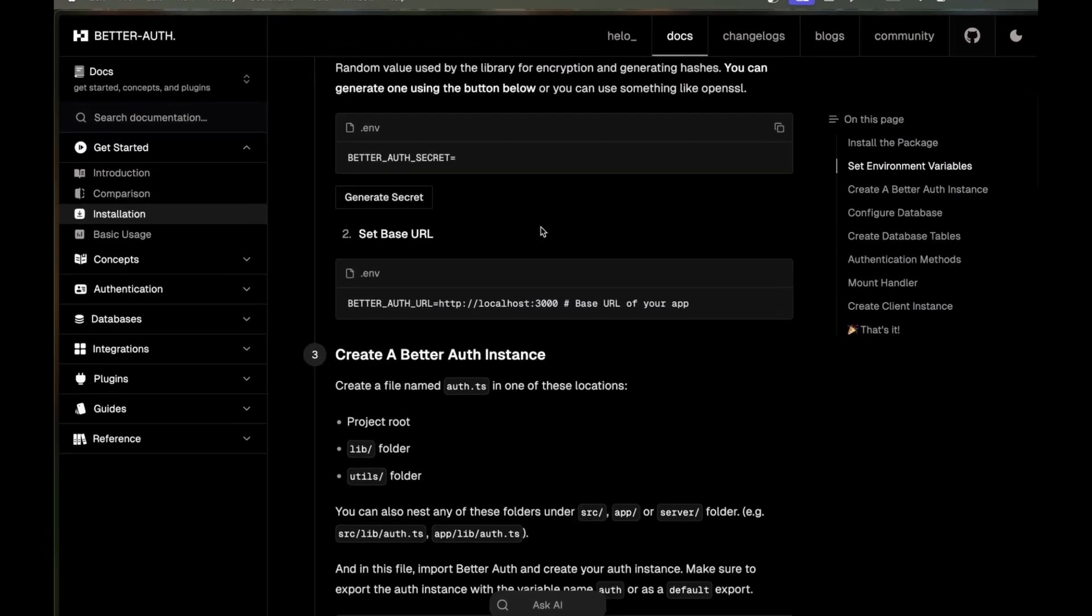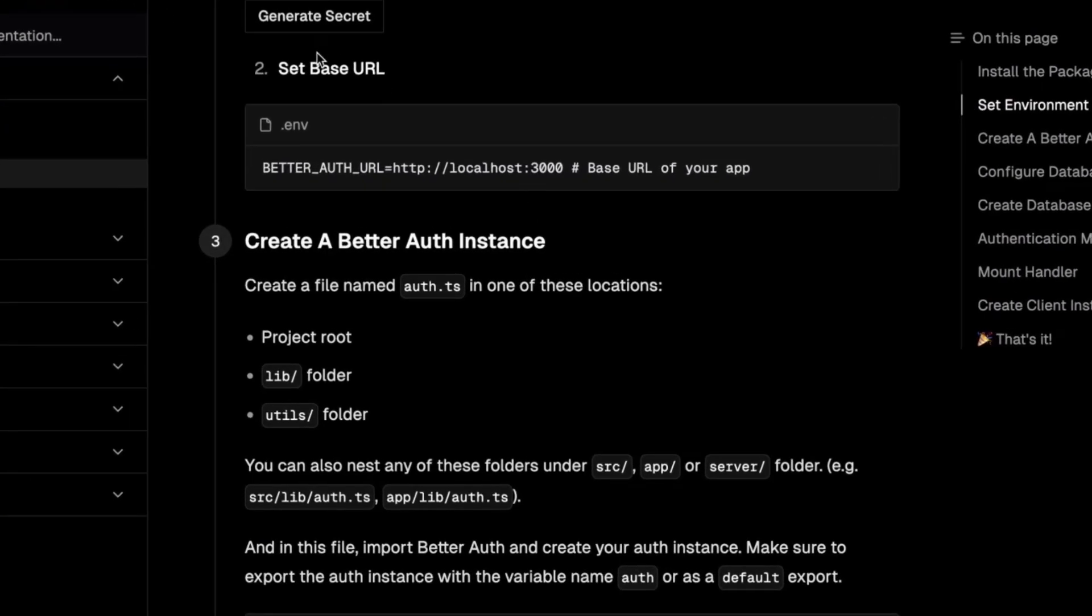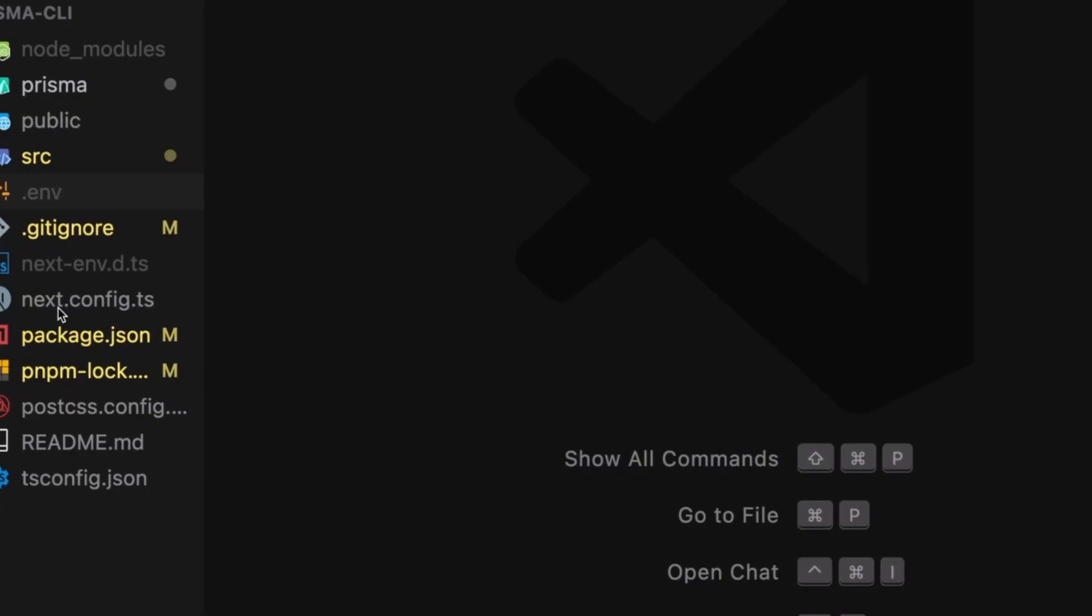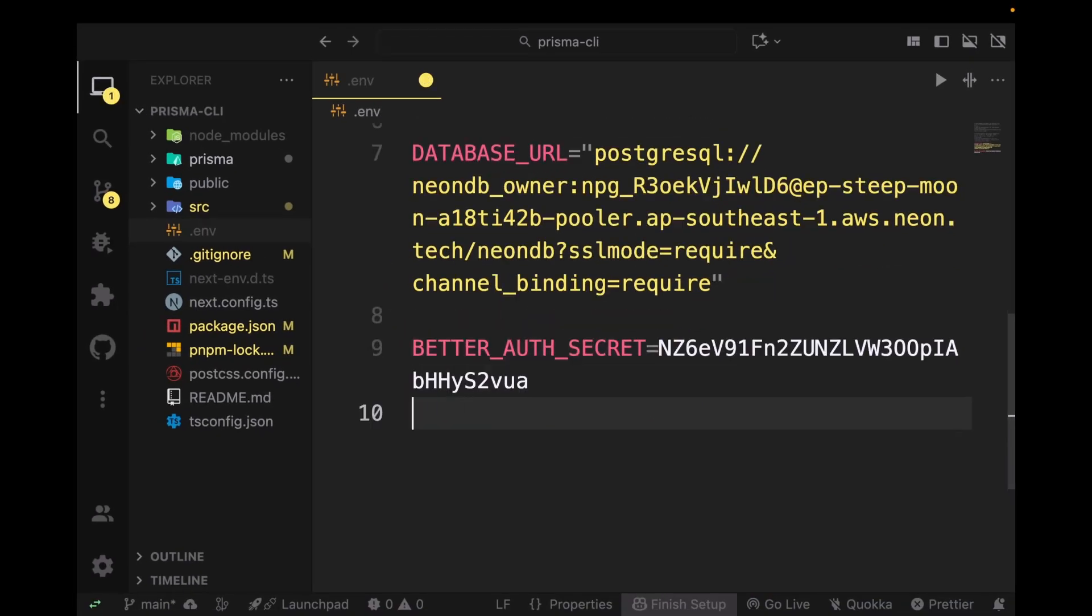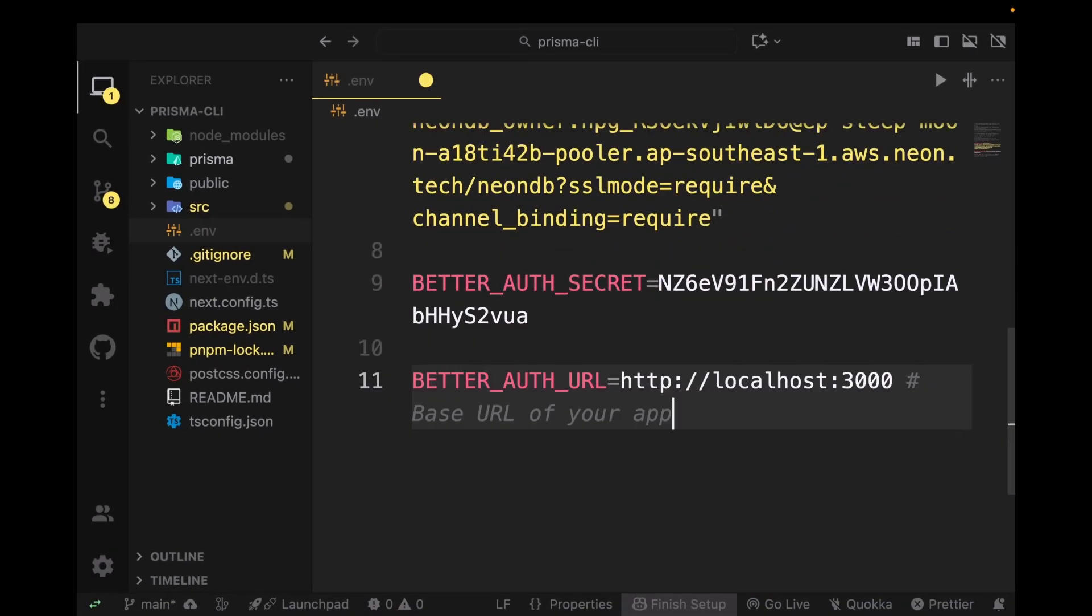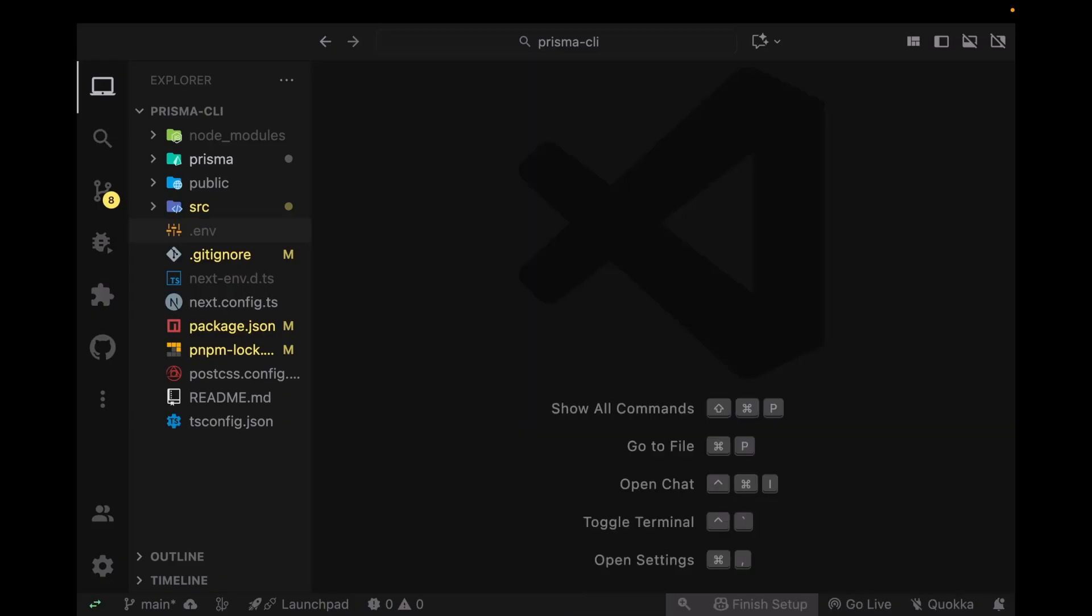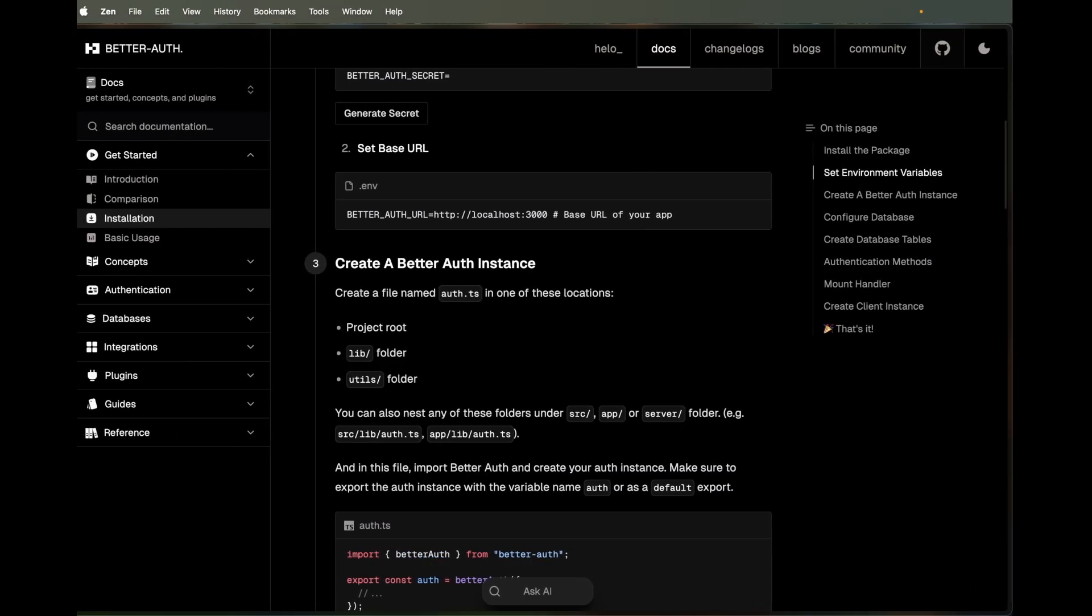When you paste the secret, scroll down a little bit and set a base URL of your application in the same .env file. Make sure that this base URL is the base URL of your application.